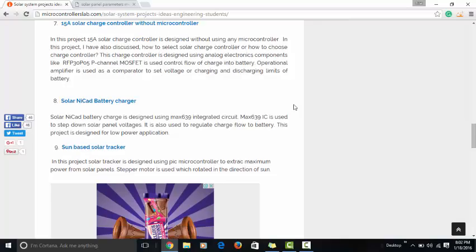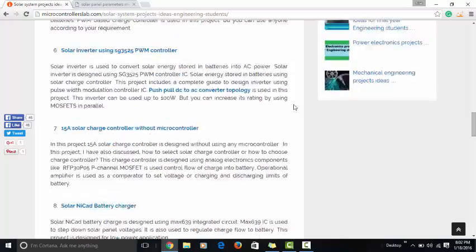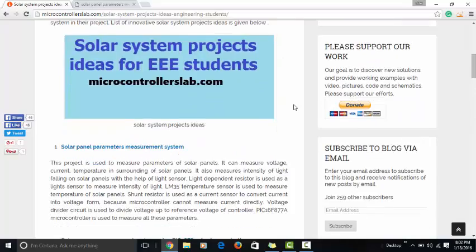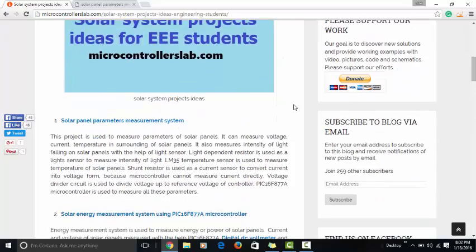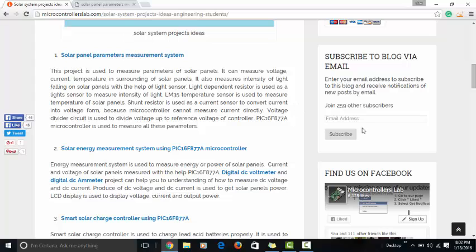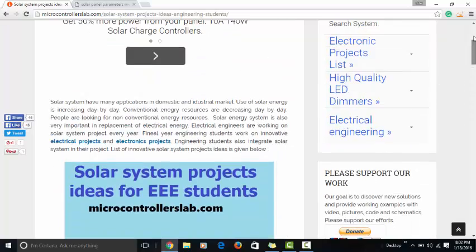So I recommend you to keep visiting my website and don't forget to subscribe to my blog if you want to receive future updates related to solar projects in your email address. And one more thing: in future I will be posting video lectures on topics.